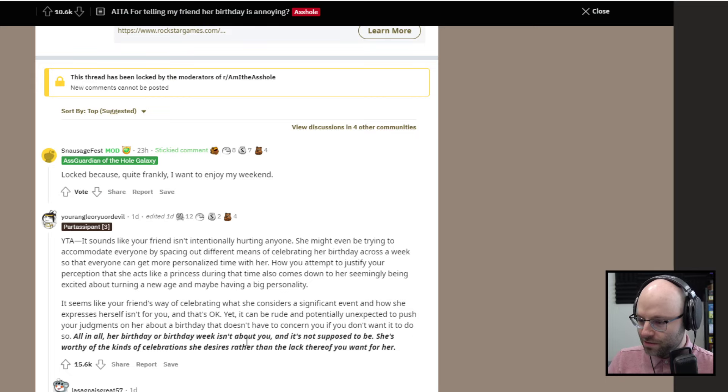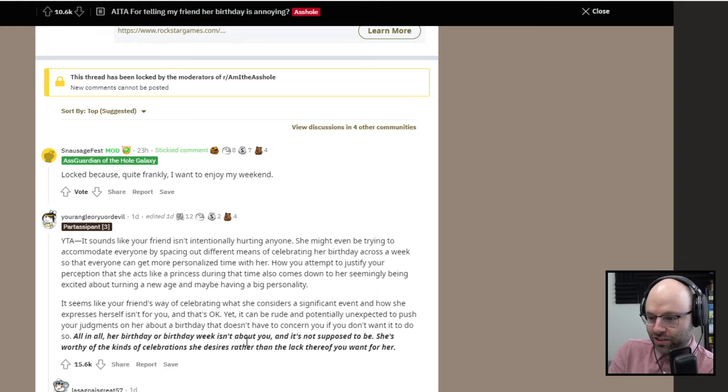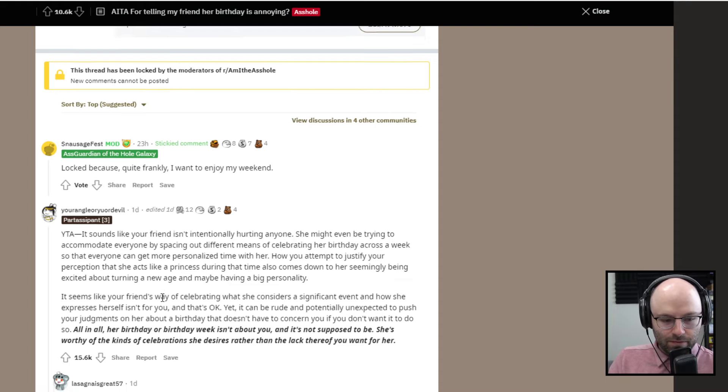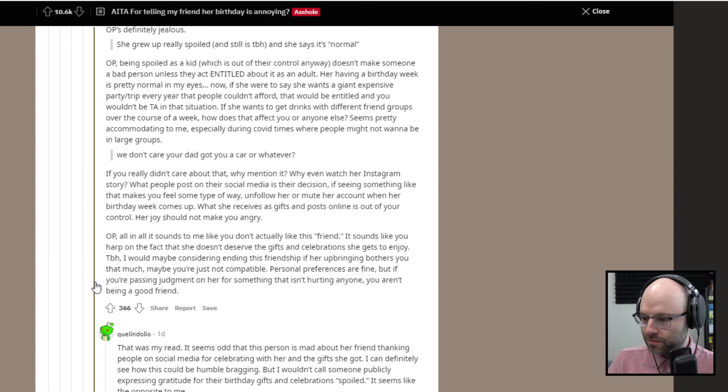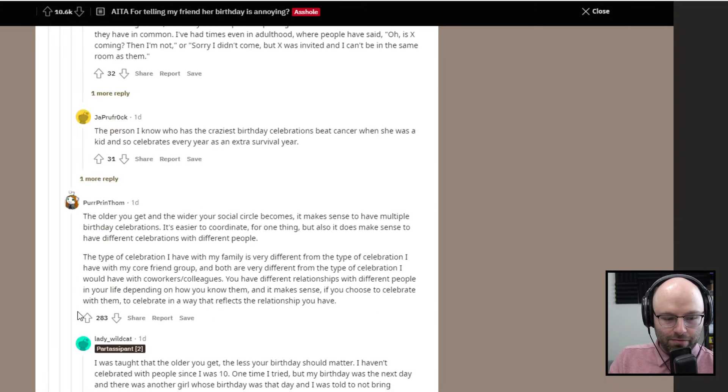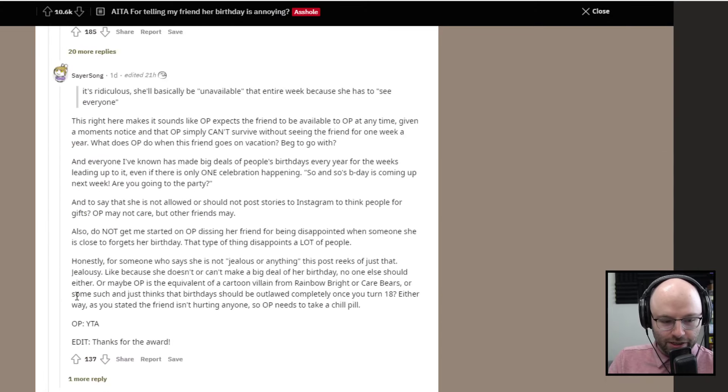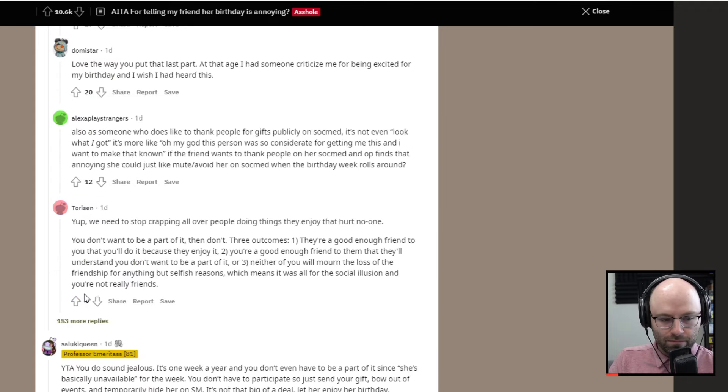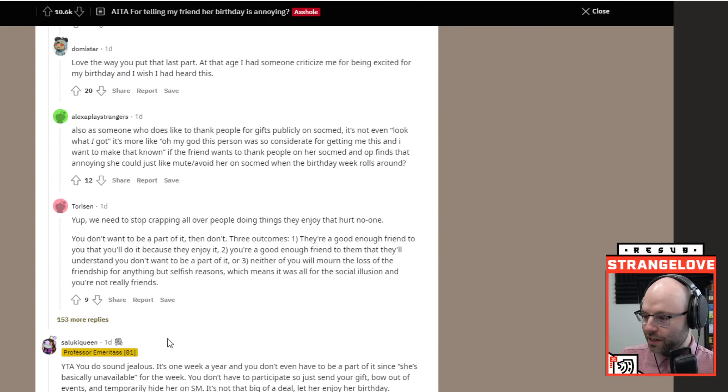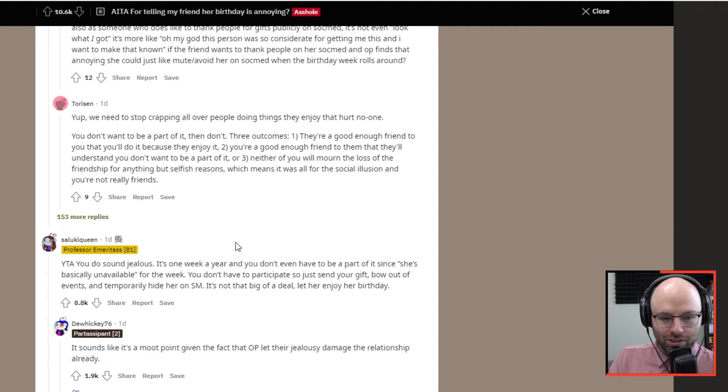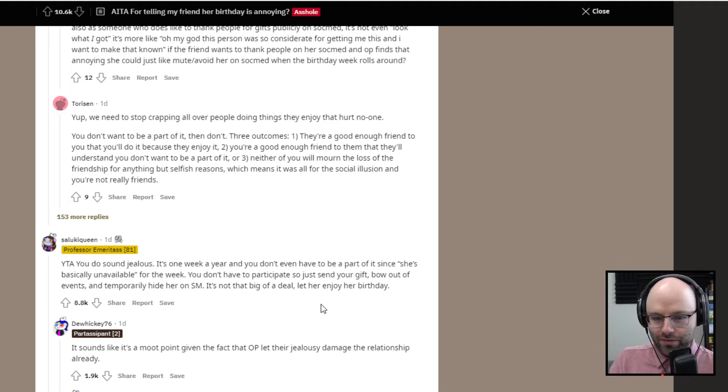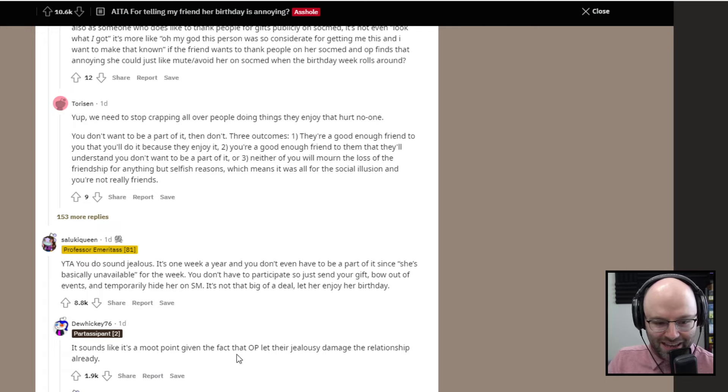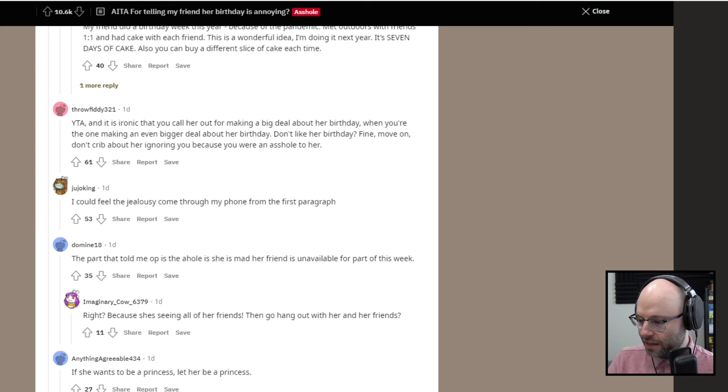The amount of offense that OP is taking to her supposed friend celebrating her birthday too much. This is the kind of thing you think about and maybe you talk about in the group chat. But you definitely don't go like, hey, we're friends, right? So I can tell you anything. The way you celebrate your birthday is extremely childish and annoying and I won't be participating. Definitely makes you the asshole.